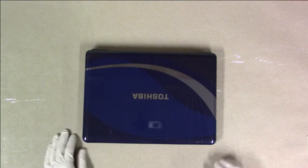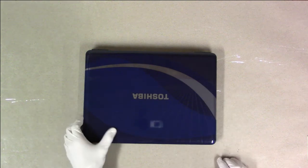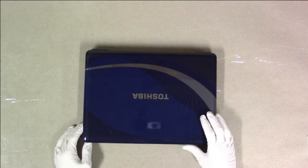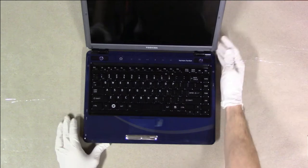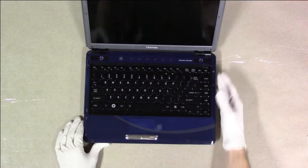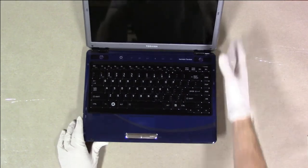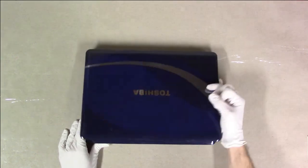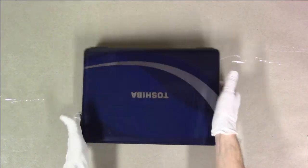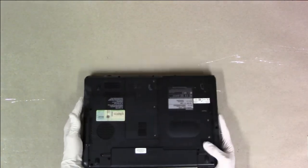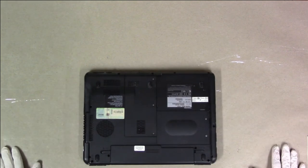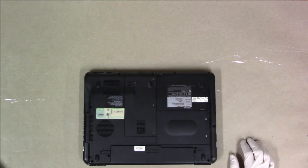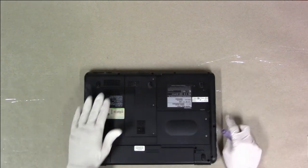Today we'll be tearing down a Toshiba Satellite M305. This is an Intel Socket-P based version. This model works perfectly fine, nothing wrong with it. Just gonna take it down for parts.